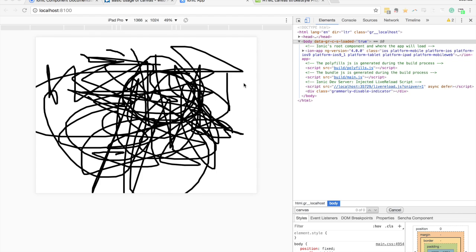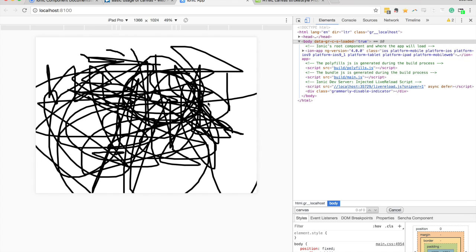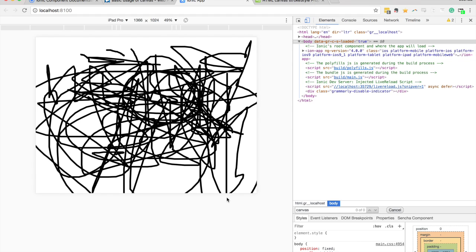In this video we're going to continue building the drawing application we started in part one of this series. As you can see on screen, I've got where we got to in the last video — this creation where I can drag around and create lines all day. What we're going to do in this video is extend it a bit so that we can use different brush sizes and different colors. This is probably going to be a pretty simplistic implementation with more of a focus on something kids could use.